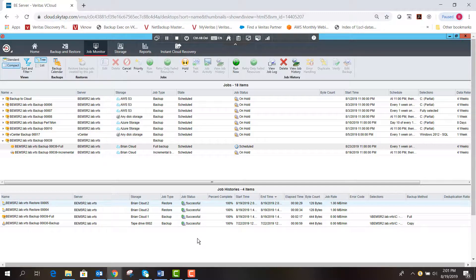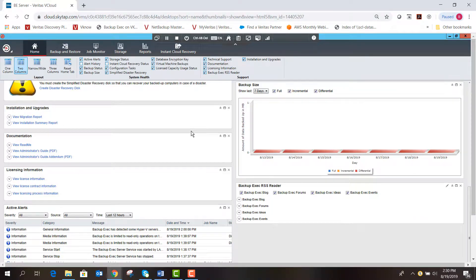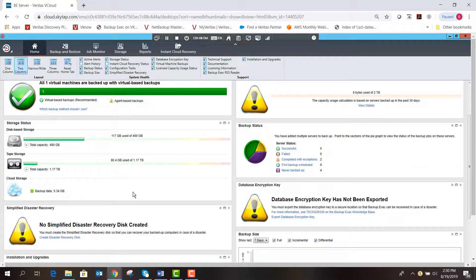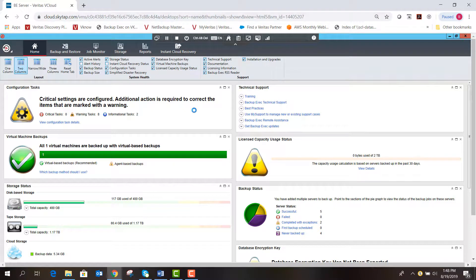Going to Job History and double-clicking the restore job shows it completed completely successfully — the device name Brian Cloud is where it pulled the data from. As you can see, Backup Exec makes it very simple to run backup and restore jobs to an Azure storage location. From the home tab you can also see your cloud utilization and capacity usage. With the OpenDedup option you can also send your data to the cloud in deduplicated fashion, saving on storage costs.